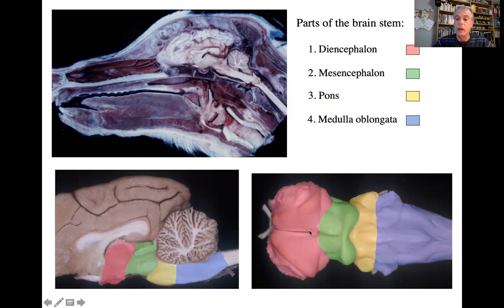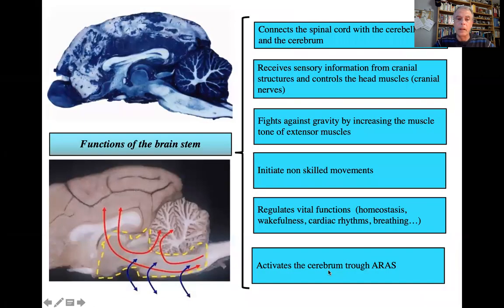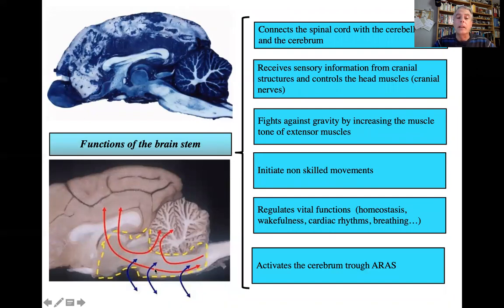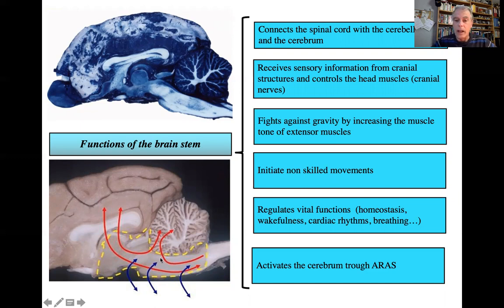There you have a dorsal view of the brain stem. The functions of the brain stem are many: they control the cranial nerves; it serves as a pathway for ascending and descending tracts from the spinal cord to upper centers and vice versa; it fights against gravity; it initiates movements that are not particularly skilled; regulates vital functions; and activates the cerebrum through the ascending reticular activating system.